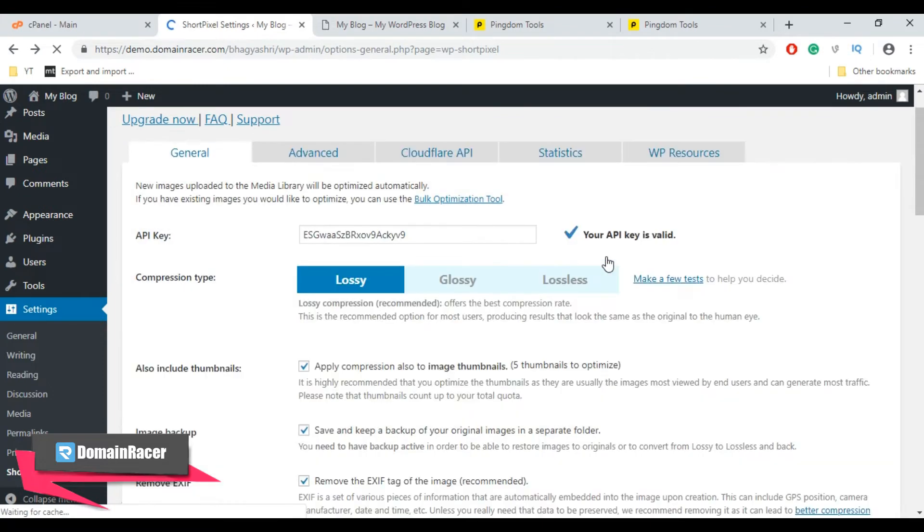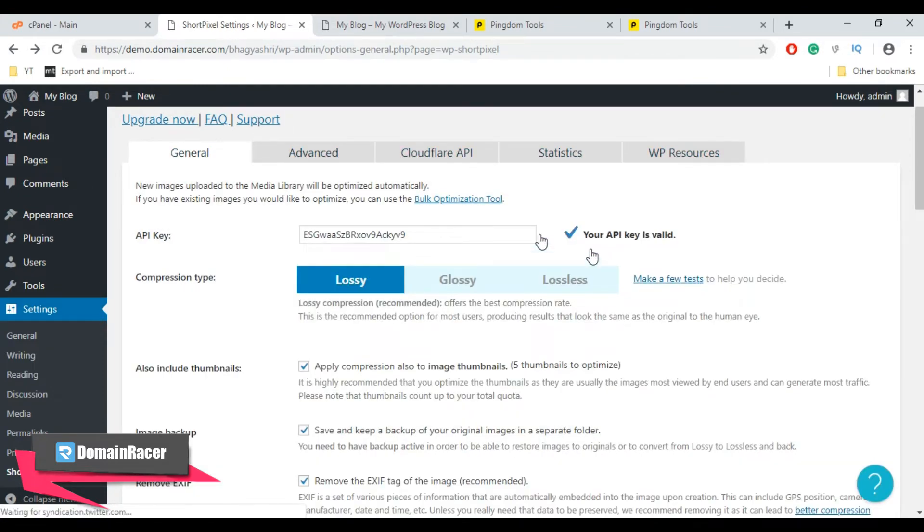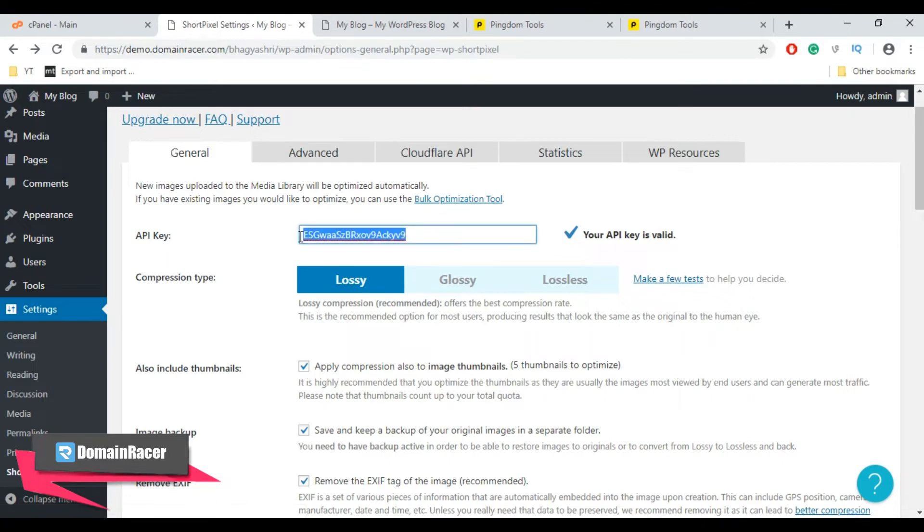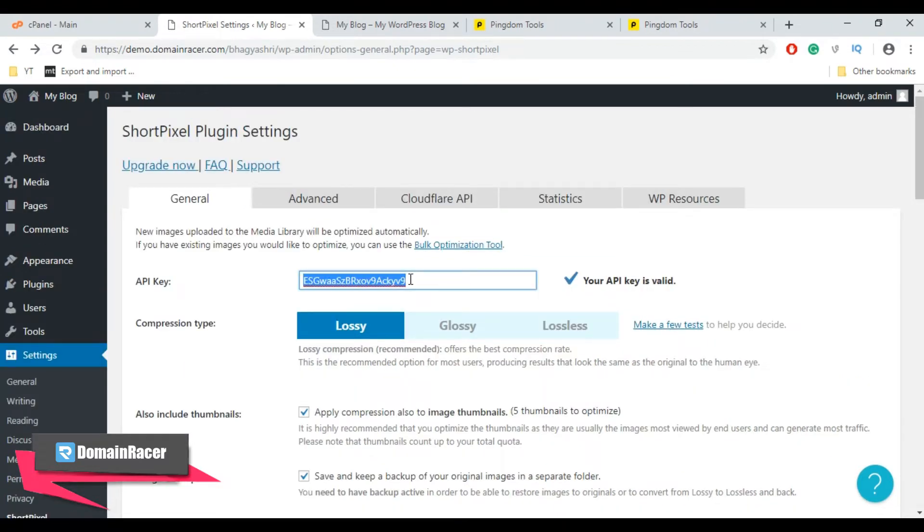Once you do that, the page should reload and ShortPixel will automatically add your API key here. You will also get an email with your API key in case you need to use it on multiple sites. Let's configure the ShortPixel settings.